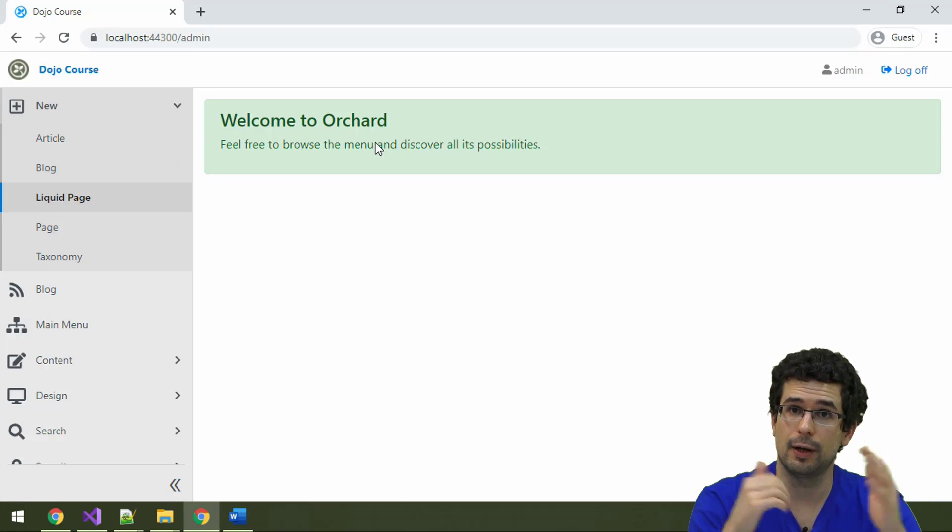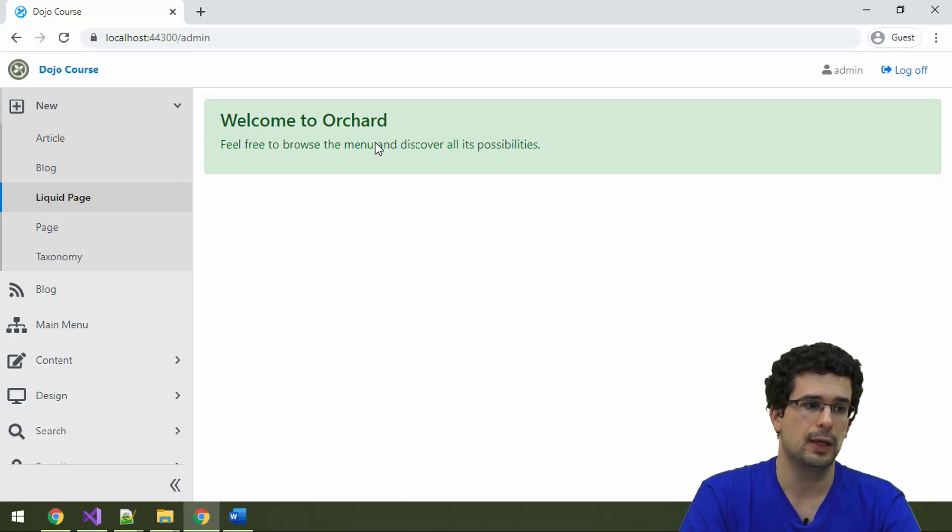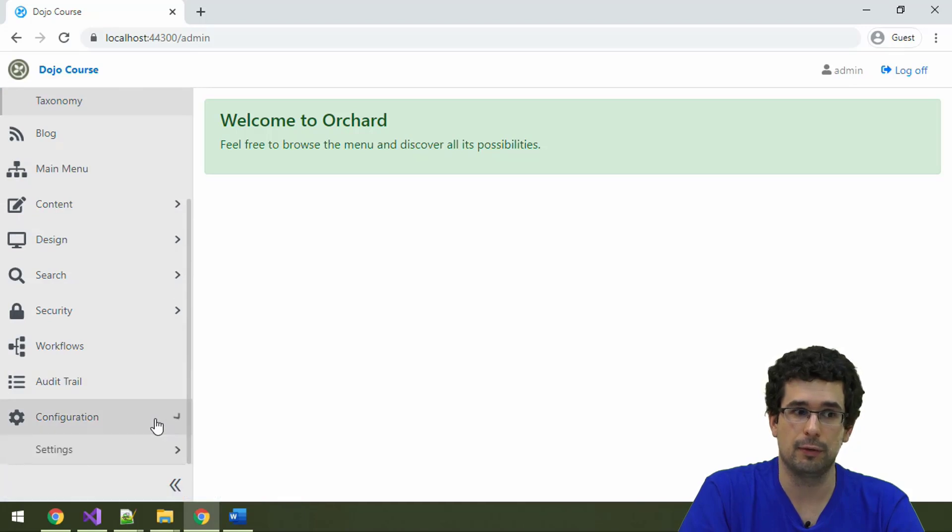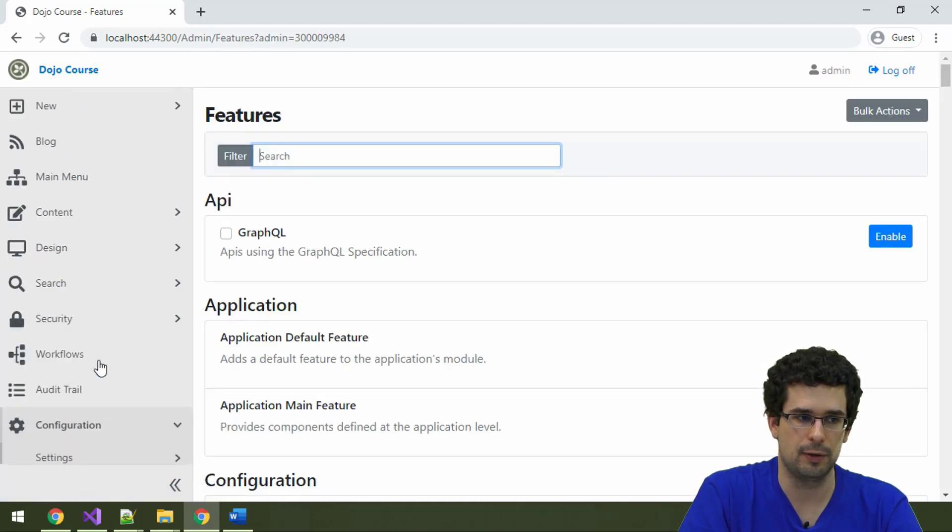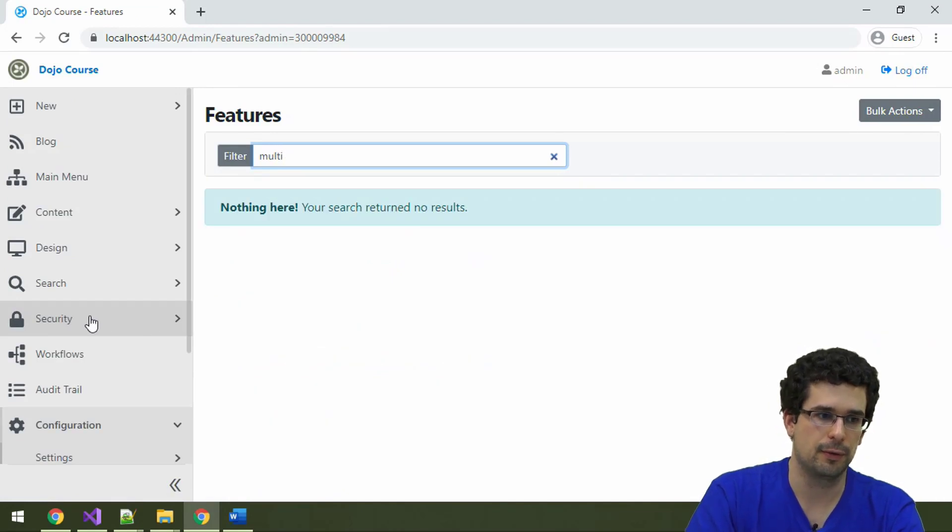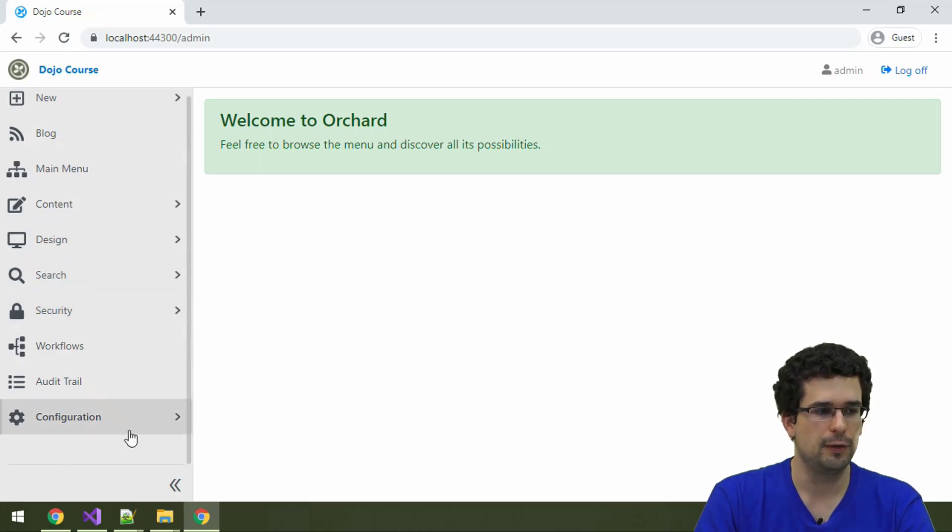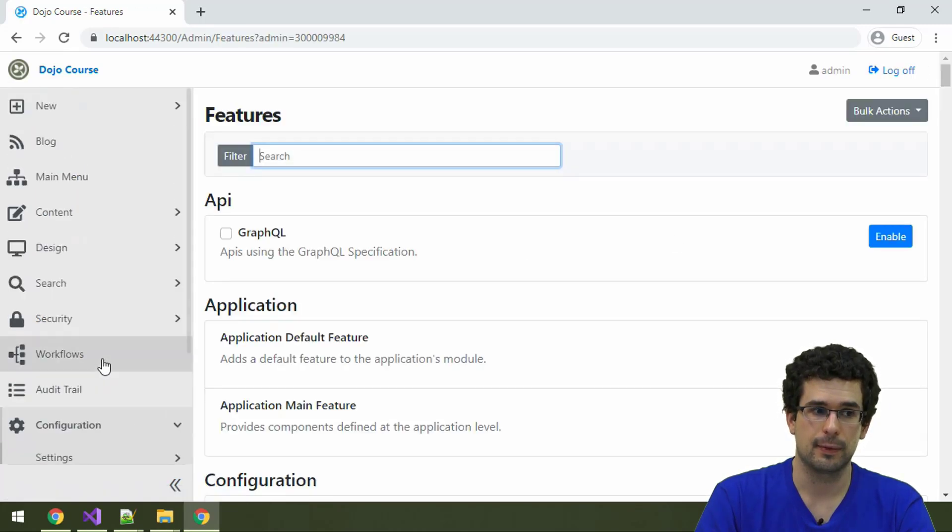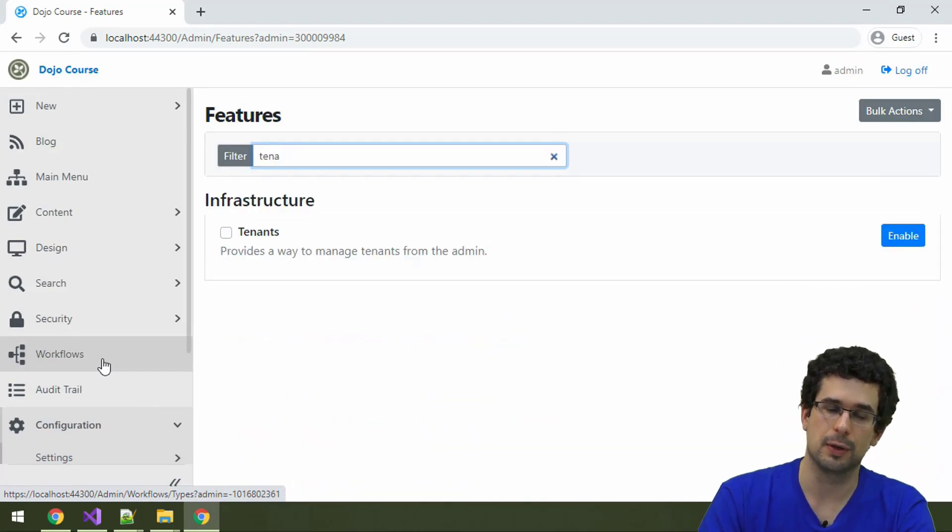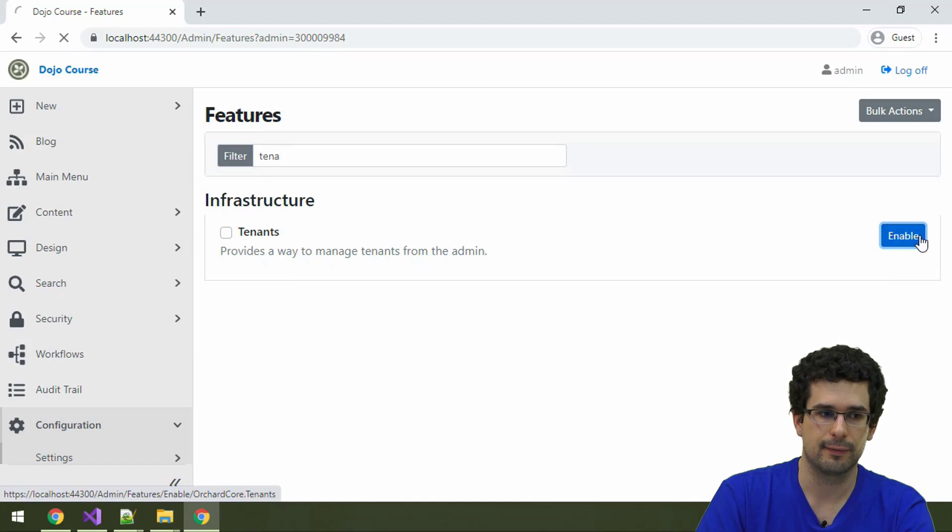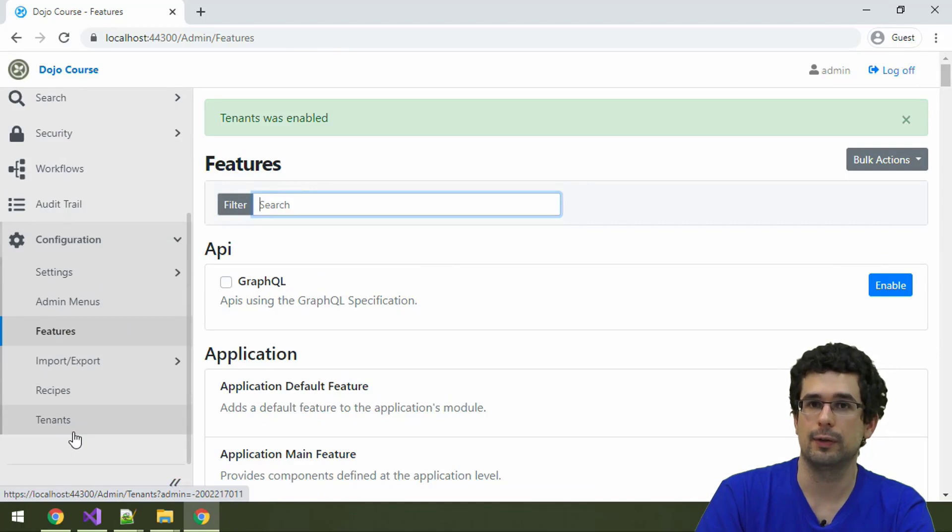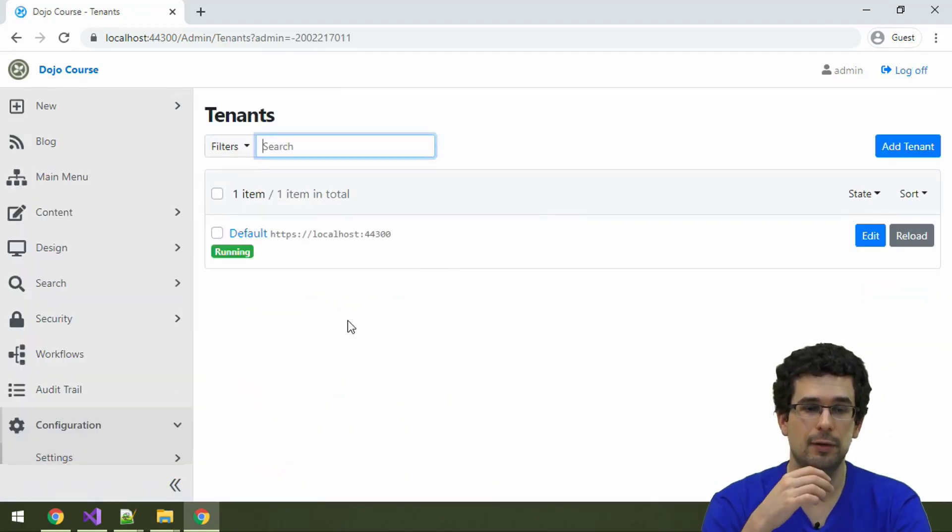Let's have a quick demo on how it works. For multi-tenancy, you need to enable a feature. How you use multi-tenancy is by enabling a feature. Let's go to features and enable the tenant management feature, which is called Tenants. Now we have a tenants menu item here under settings.